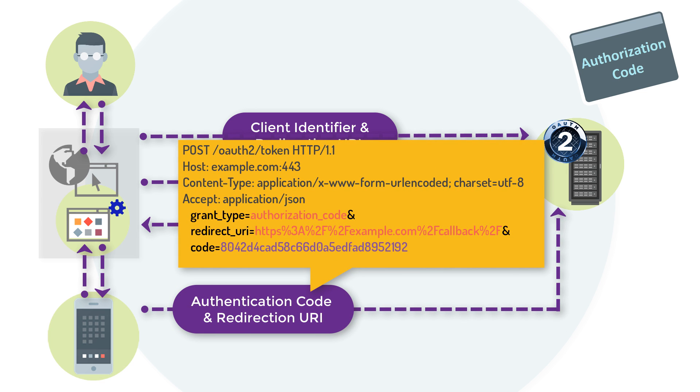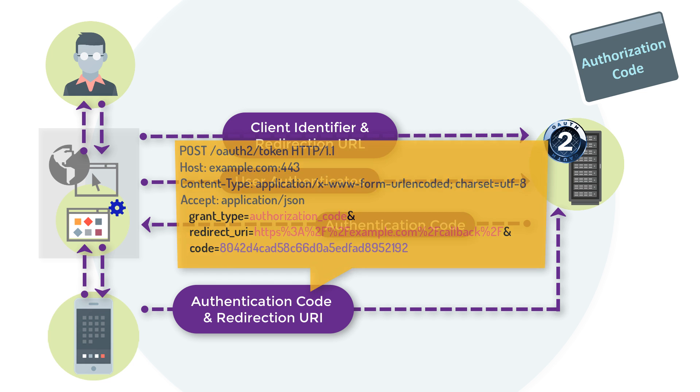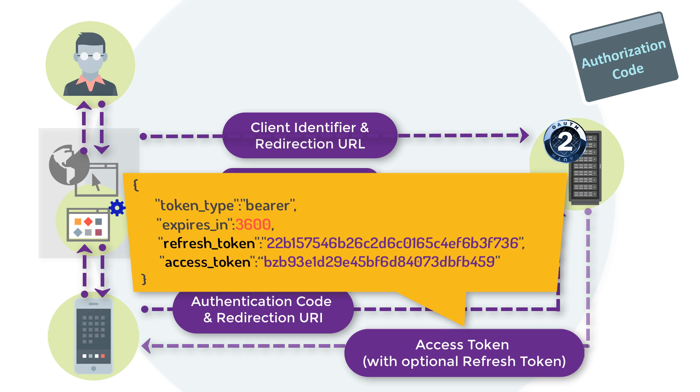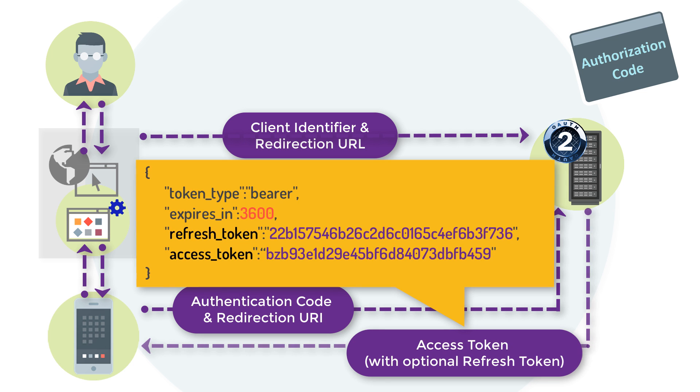Authorization codes operate as plain text bearer credentials. They're special codes with a very short lifespan, up to a minute. They can only be used by clients to request an access token.